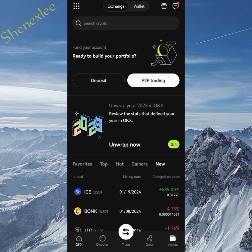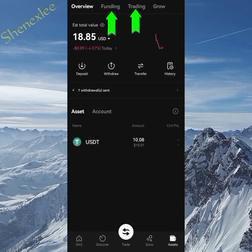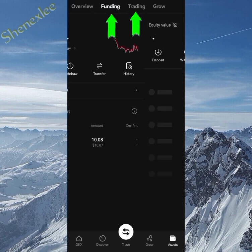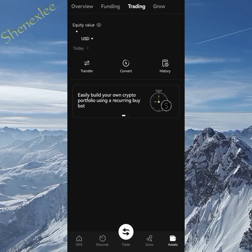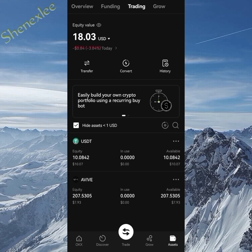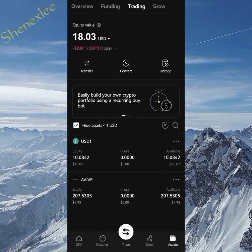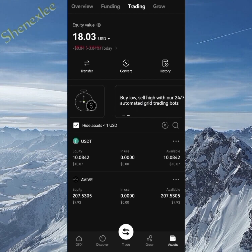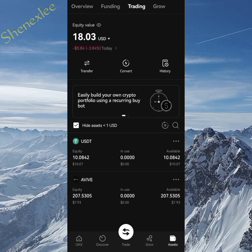The next thing to do is check where you have your ICE token. Go to the assets — we have two places to check: the funding and the trading. If you check the funding and don't see your ICE token there, go straight to trading. If you don't have it in either, you may have it in your MetaMask or Trust Wallet, and I'll be showing you how to send it over.